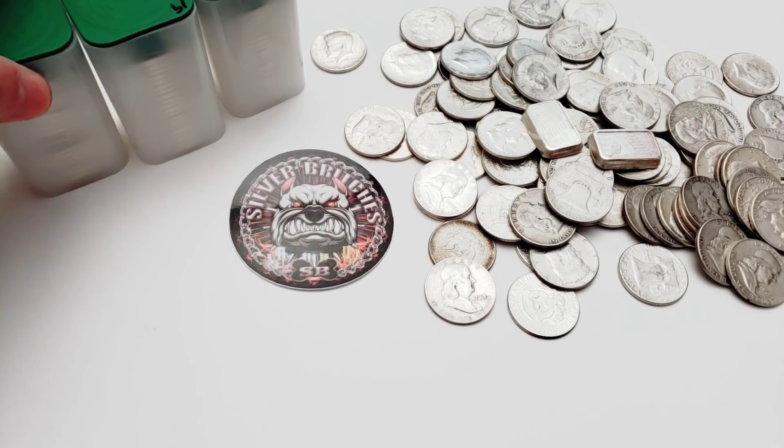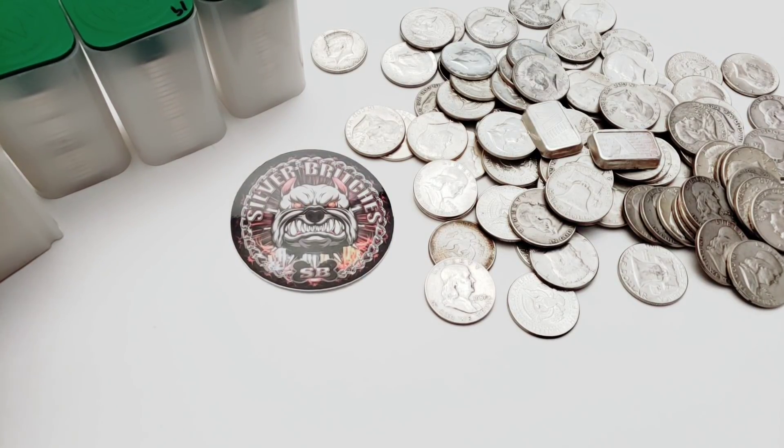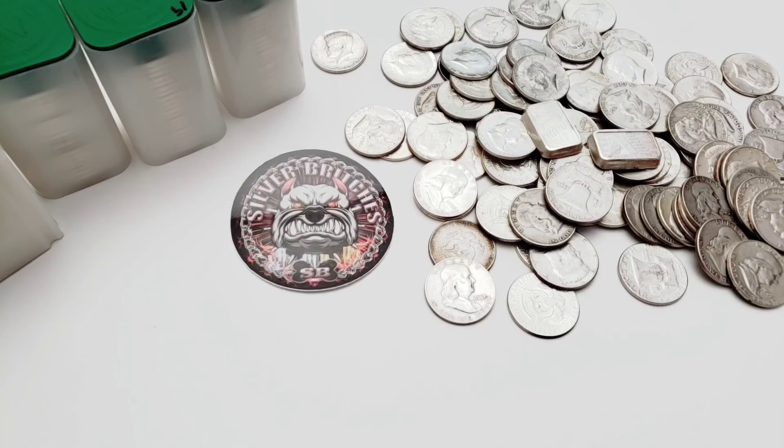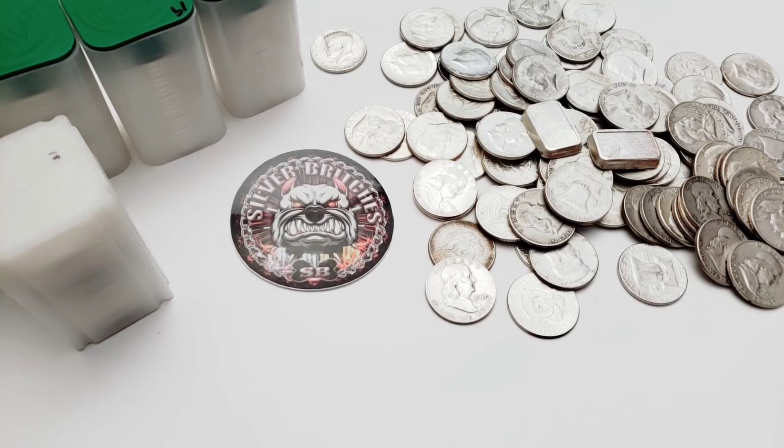You know what I mean? These are my perma stack. I'm gonna keep these forever and I don't plan on getting rid of them because this is part of my retirement fund, believe it or not. I believe in stacking silver.